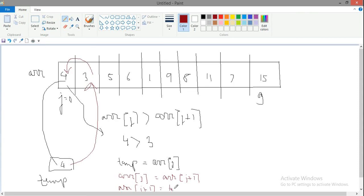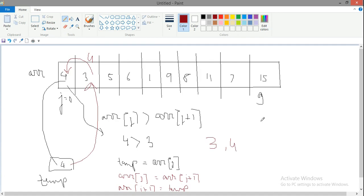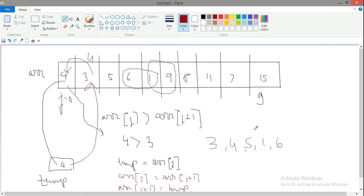So the new order has become 3, 4, 5, 6, 1, 9, 8, 11, 7, 15. Next when j becomes 1, then 4 will be compared to 5. 4 is not greater than 5 so it will continue. Then 5, 6 is fine. Then you have 6 and 1, so 6 is greater than 1 - it is true so it will be swapped. So 1 comes first, 6 goes to 1's place. Then 9 and 8 - 8 will come and 9 will go to its position.